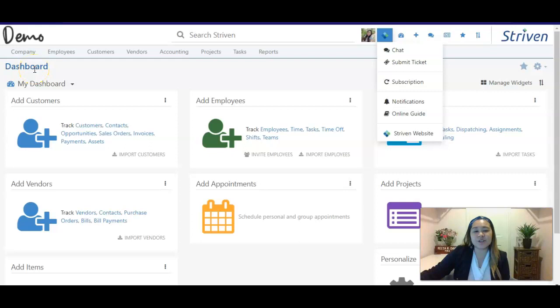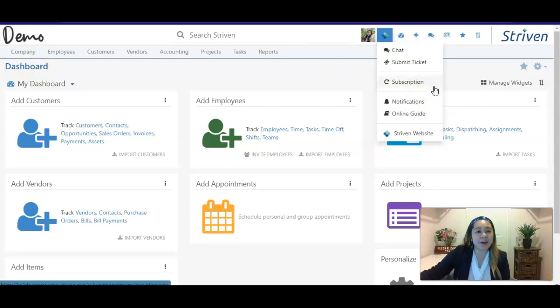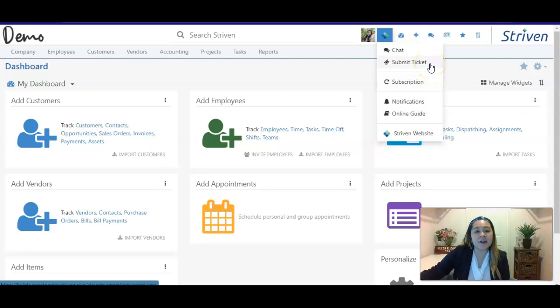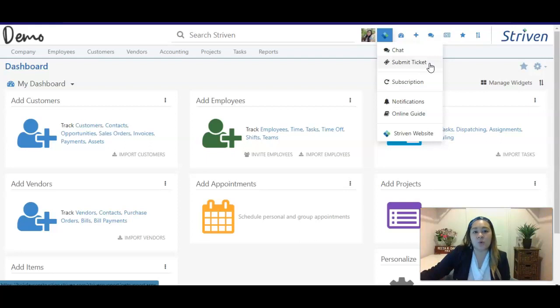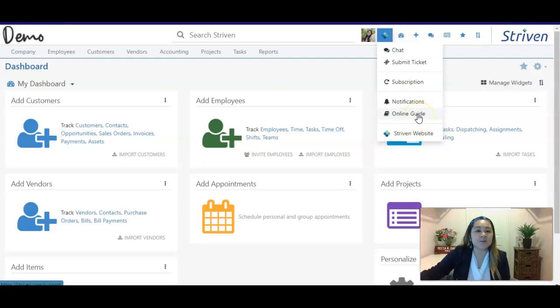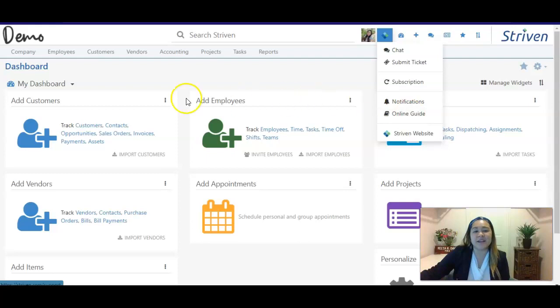This is also the area where you'll be able to update your subscription after we speak about your business needs, and also if this is a good fit for what you're looking for. Submit a ticket request for any type of needs that you may have that may need additional resources or work that needs to be done to your system, and then also our online guides. These will give you detailed information about all of the different functionalities within the system and how to incorporate that in your day-to-day business.